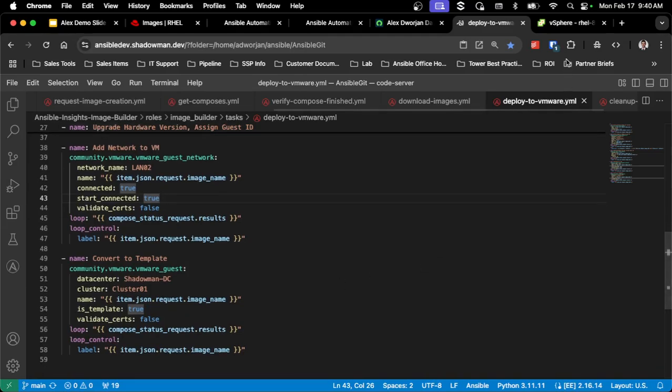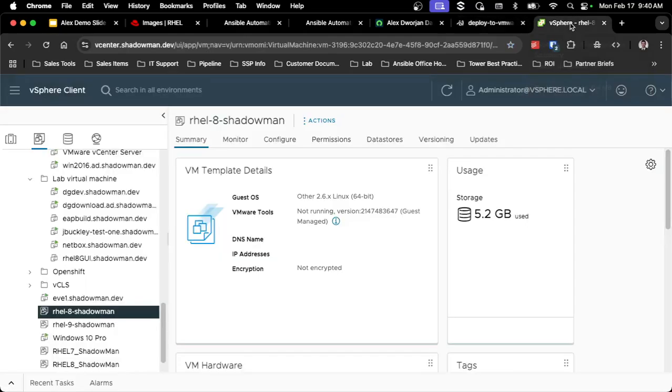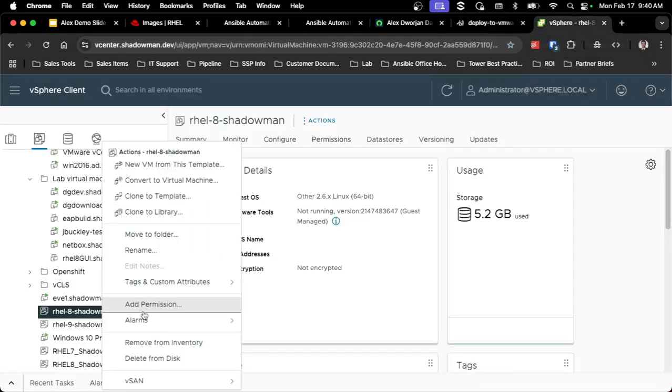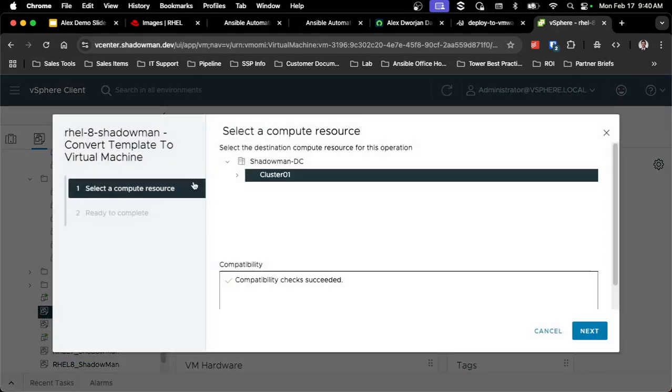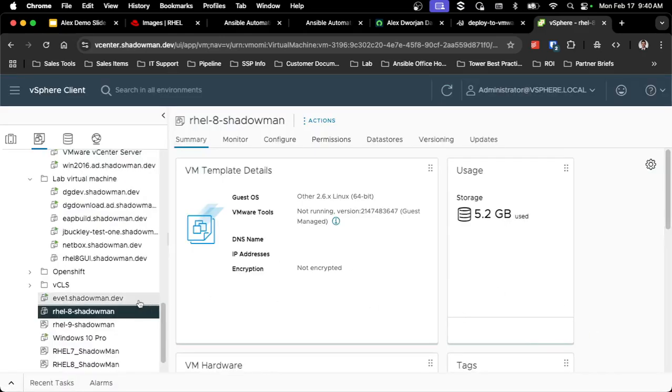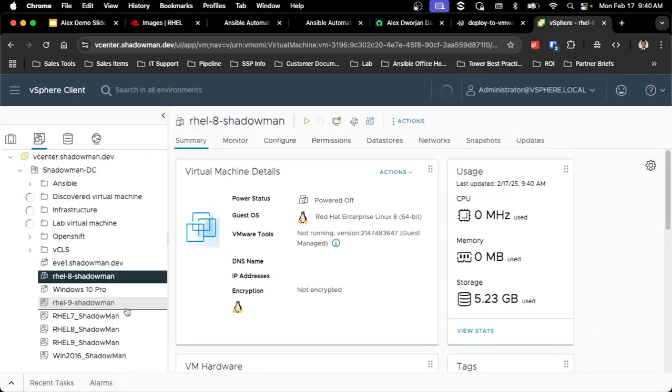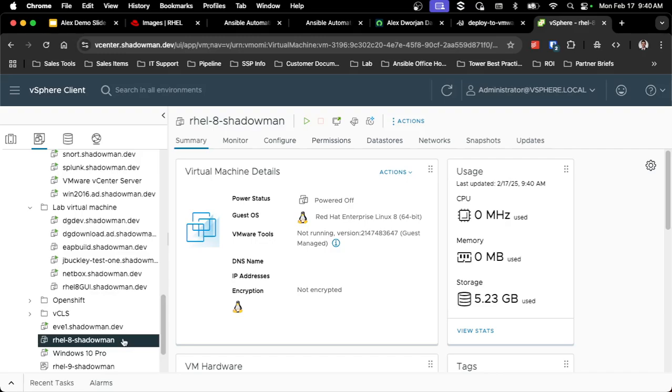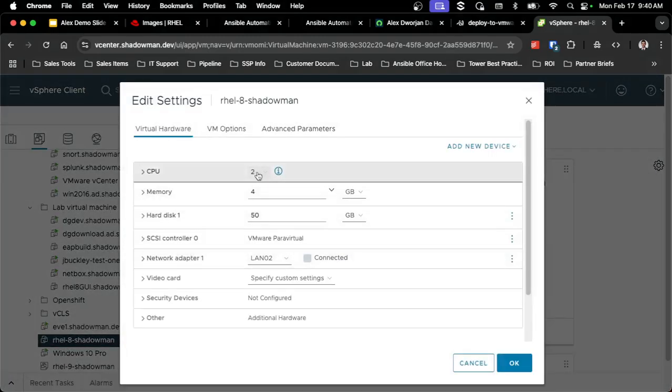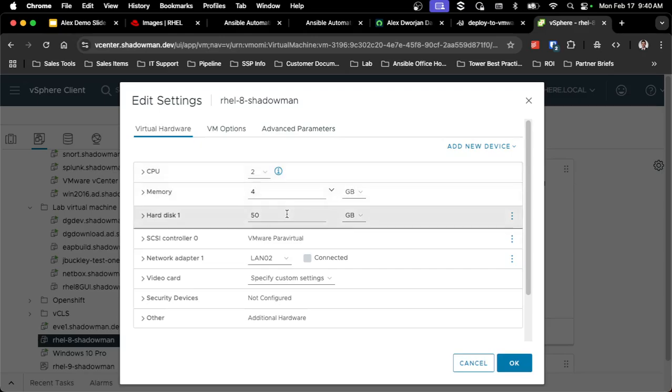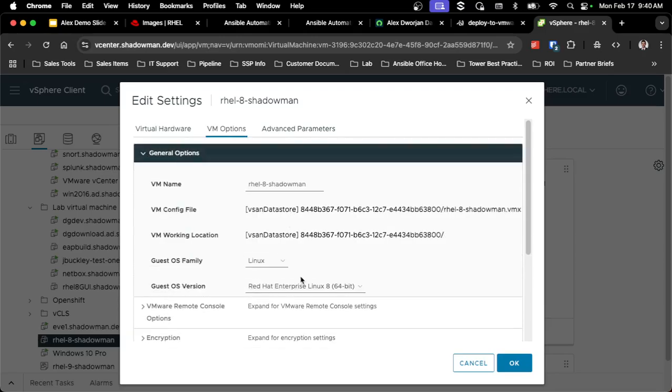So that entire process now goes from absolutely nothing in vCenter to a fully baked image with the correct size. So I'm going to convert this temporarily to a virtual machine so you can see. You'll see that it is a 50 gigabyte disk, and it conveniently is set up with the appropriate hardware. So this is just the default 2 and 4, it's a 50 gigabyte disk. And if I go to VM options, you'll see that it is a RHEL 8 guest OS.